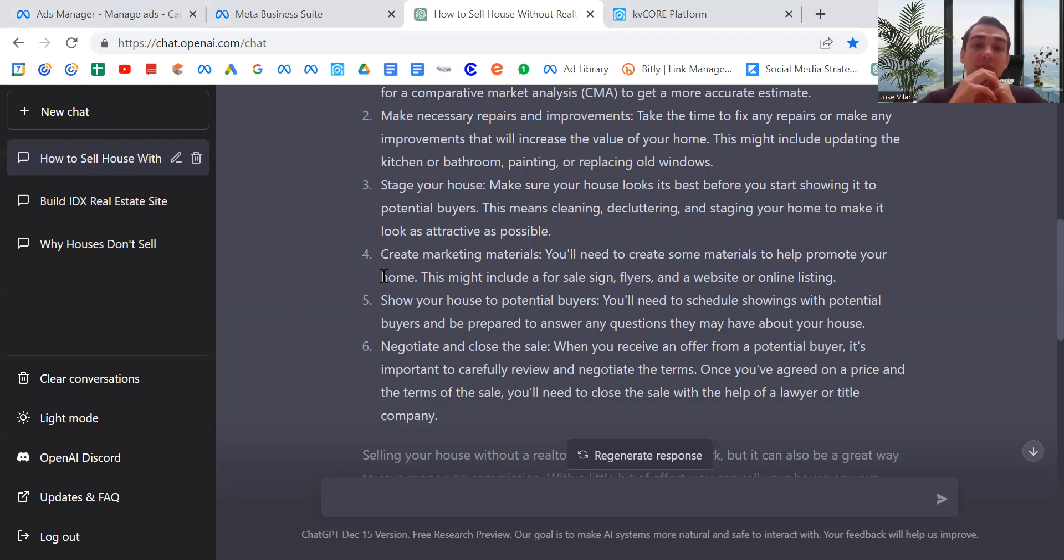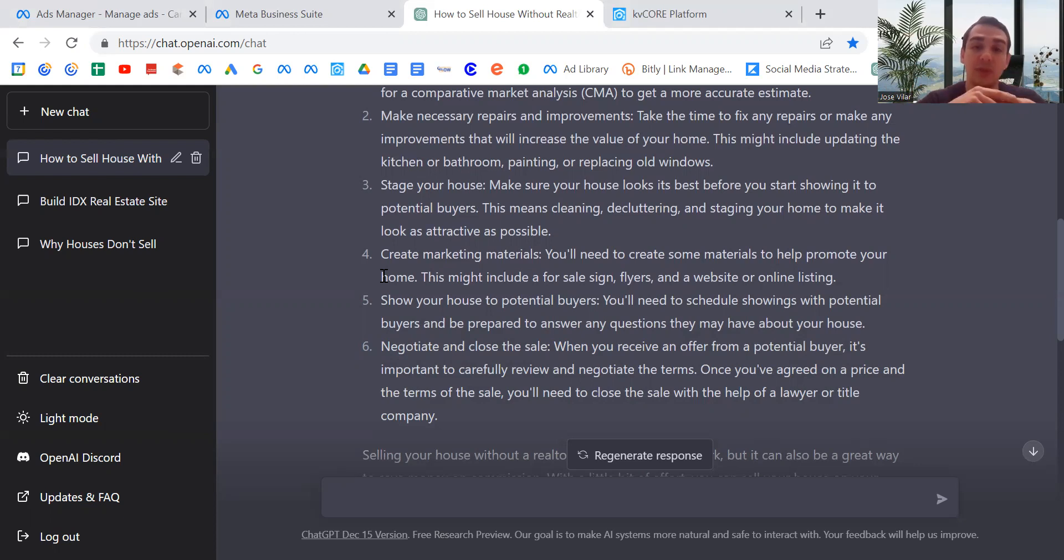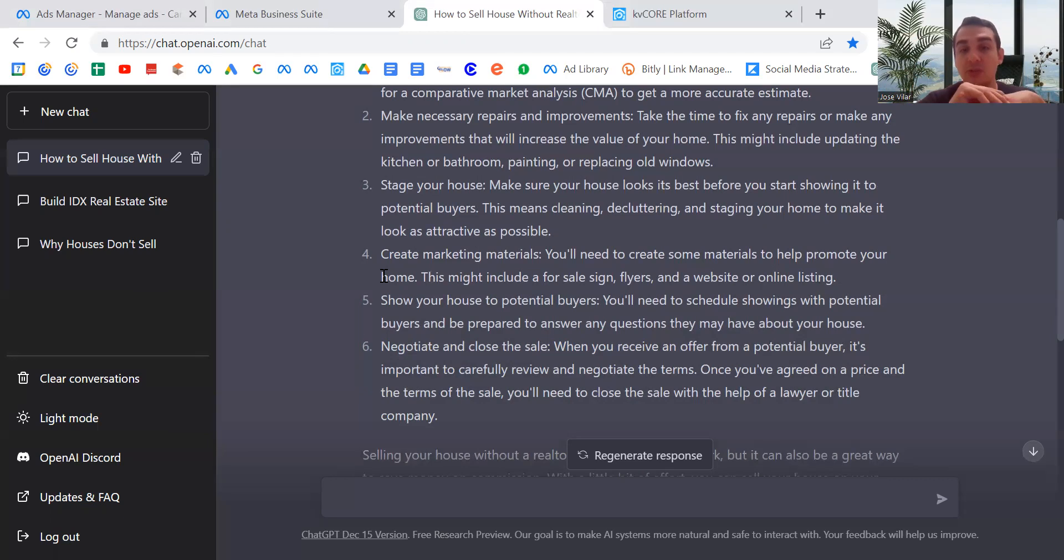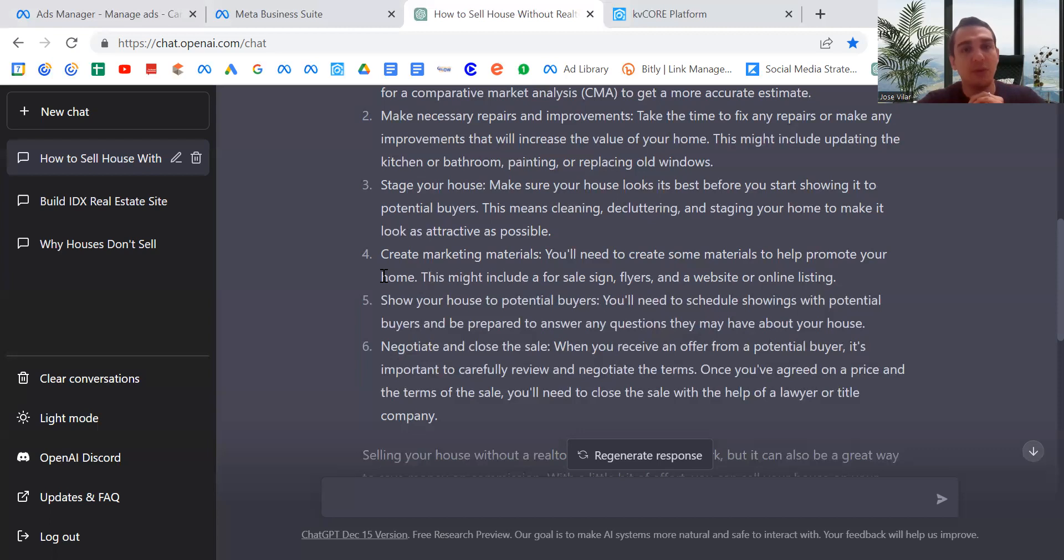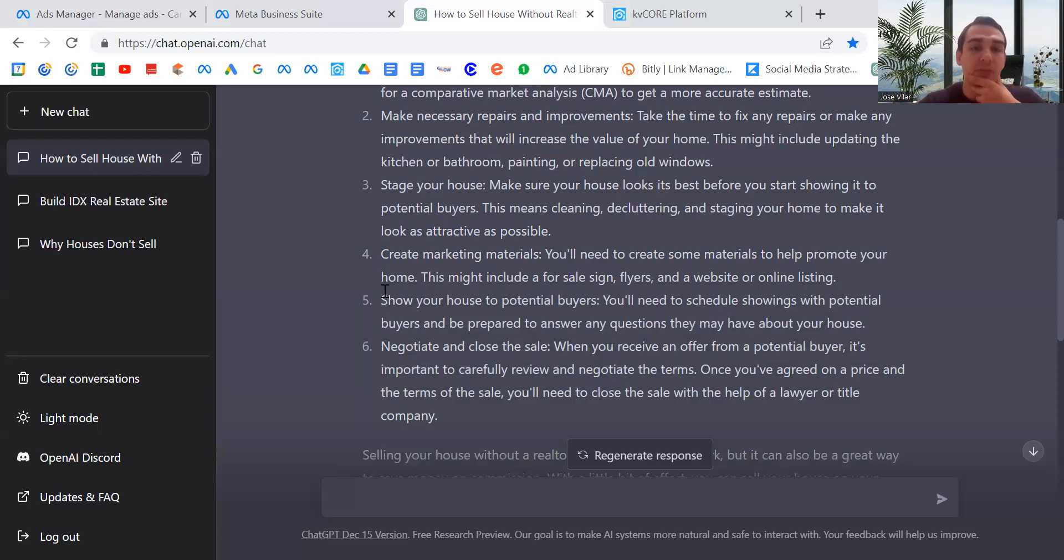Negotiate and close the sale. When you receive an offer from potential buyers, it's important to review and negotiate, and then once you've agreed on a price and the terms, you'll need to close the sale with the help of a lawyer or title company. Excellent, fantastic. I have no complaints here. Very good. I wanted to elaborate a little bit more on showing your house to potential buyers, so I asked it.